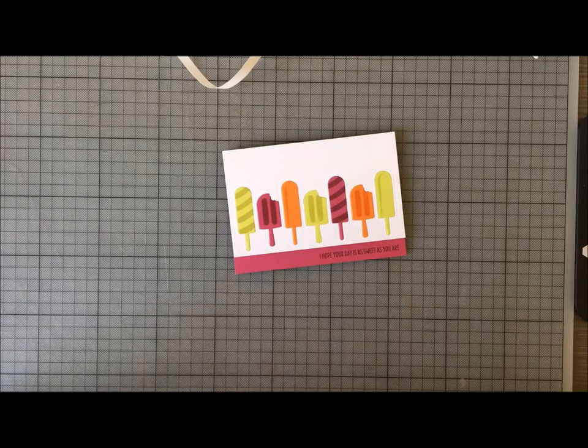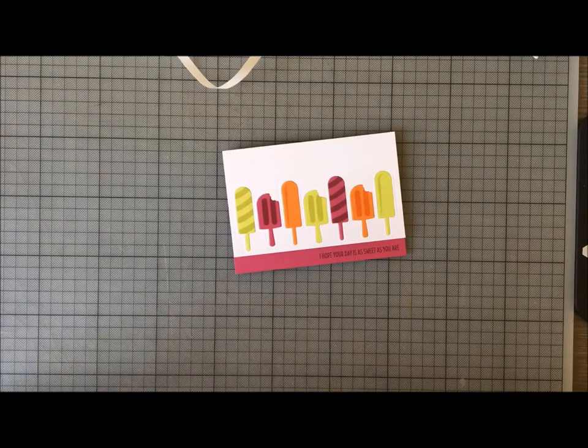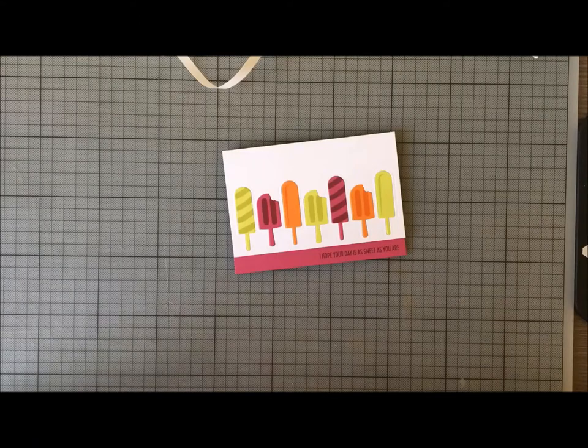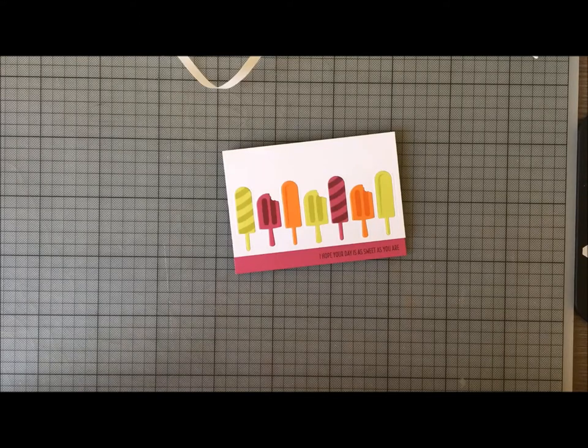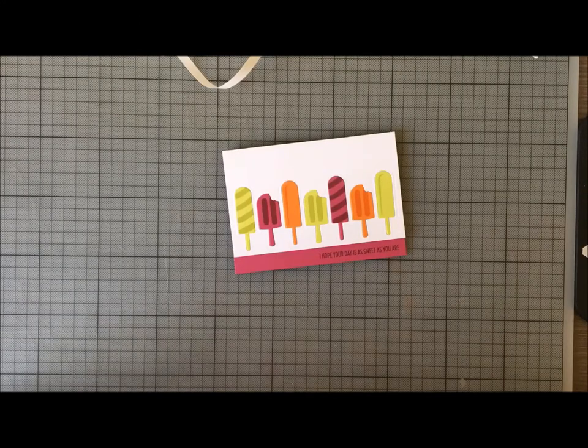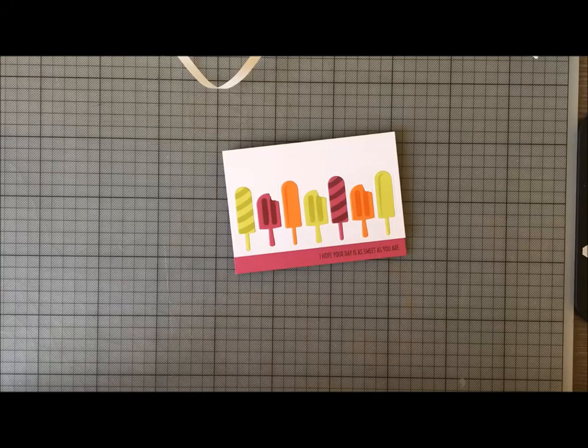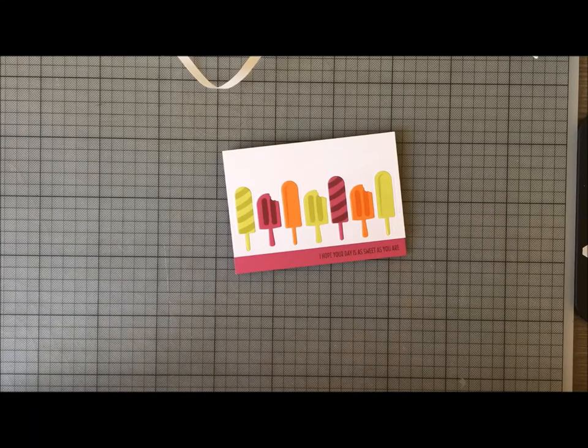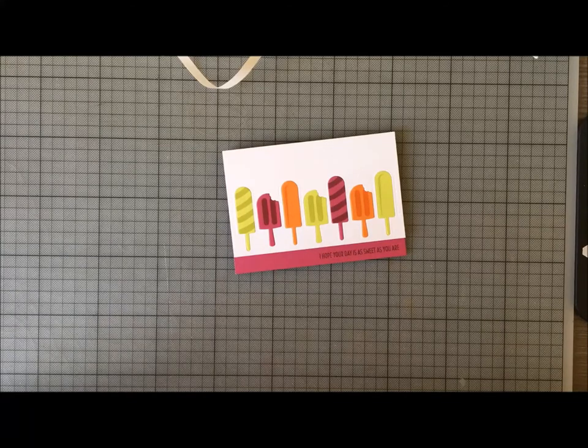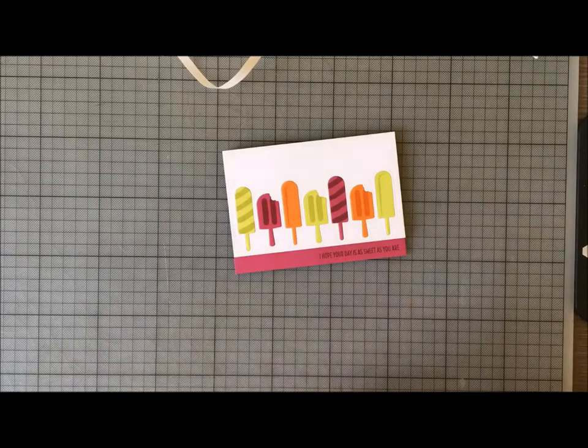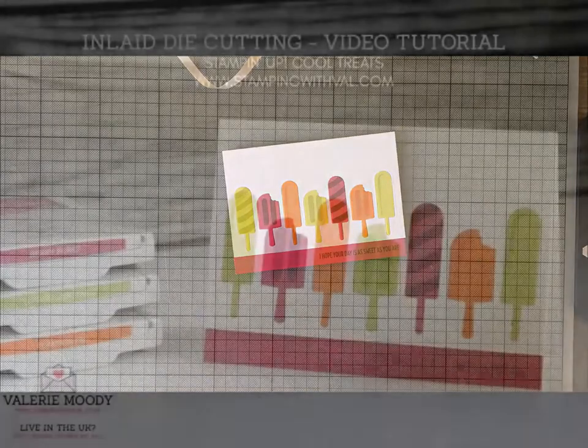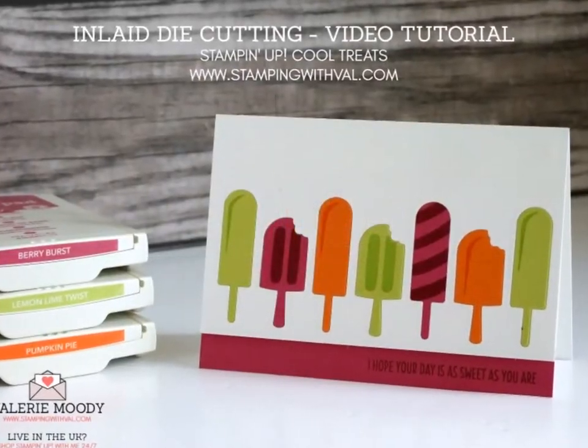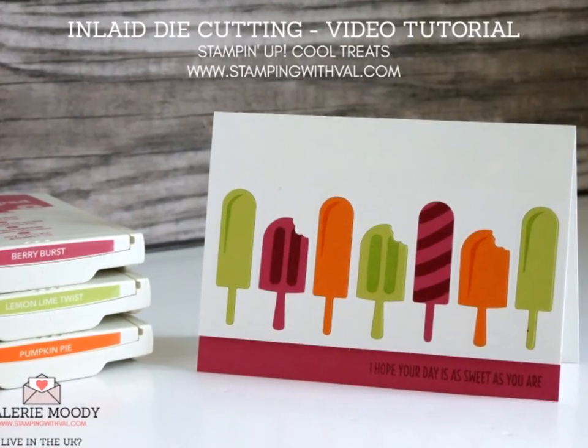You can also visit me at stampingwithval.com, which is my blog, where you can see still photos of all the projects that I make, along with pinnable images, other tutorials, and you can even sign up for my newsletter there. So I hope you'll stop by. Thanks for watching, bye-bye!